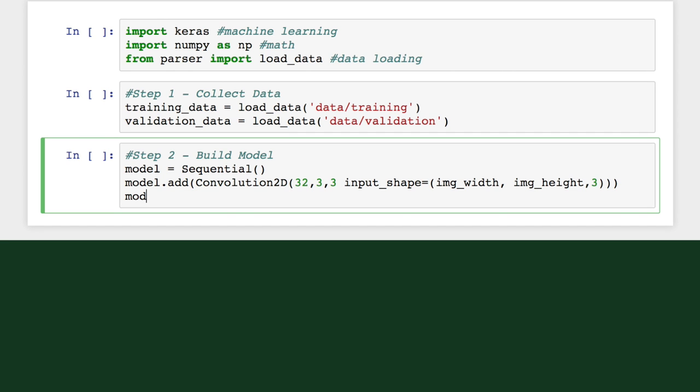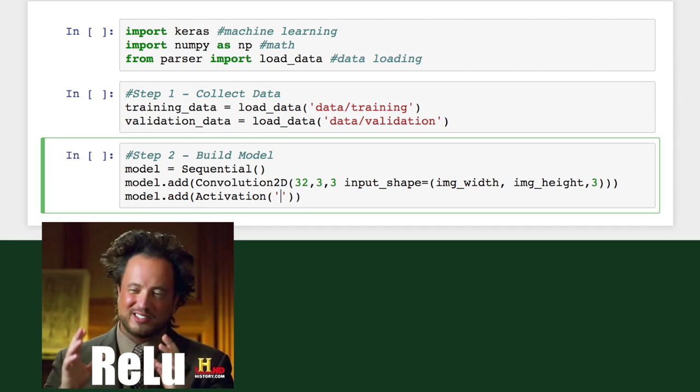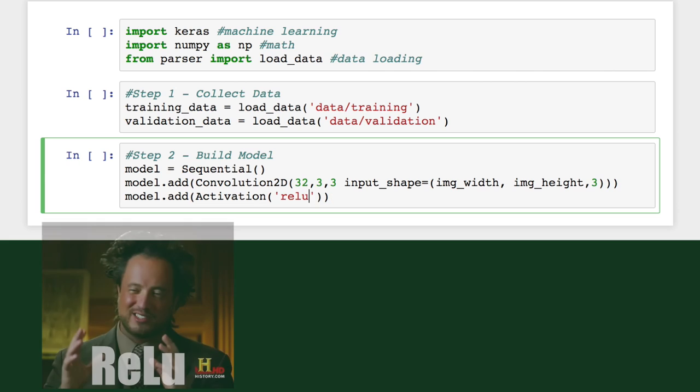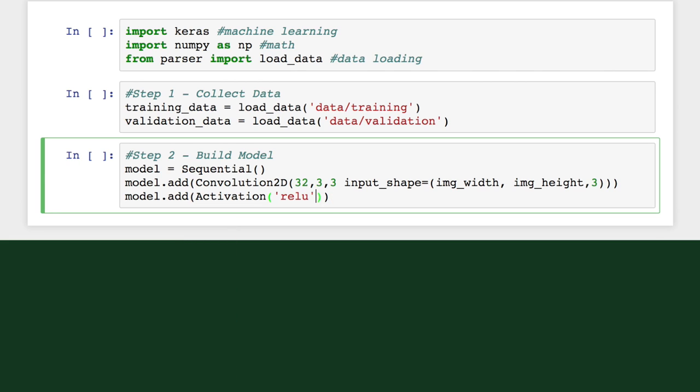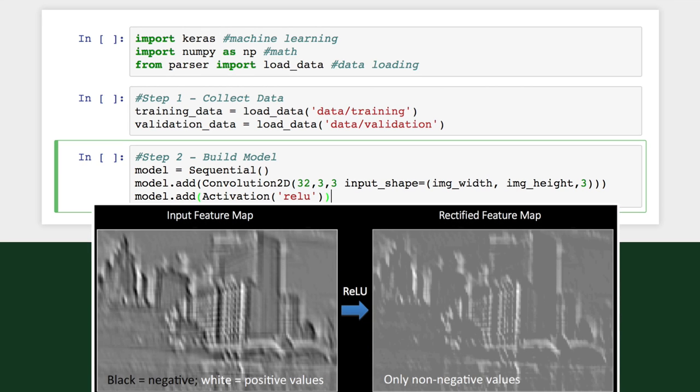We'll next pass this feature map through an activation layer called ReLU, or Rectified Linear Unit. ReLU is probably the name of some alien, but it's also a nonlinear operation that replaces all the negative pixel values in the feature map with zero. We could use other functions, but ReLU tends to perform better in most situations.